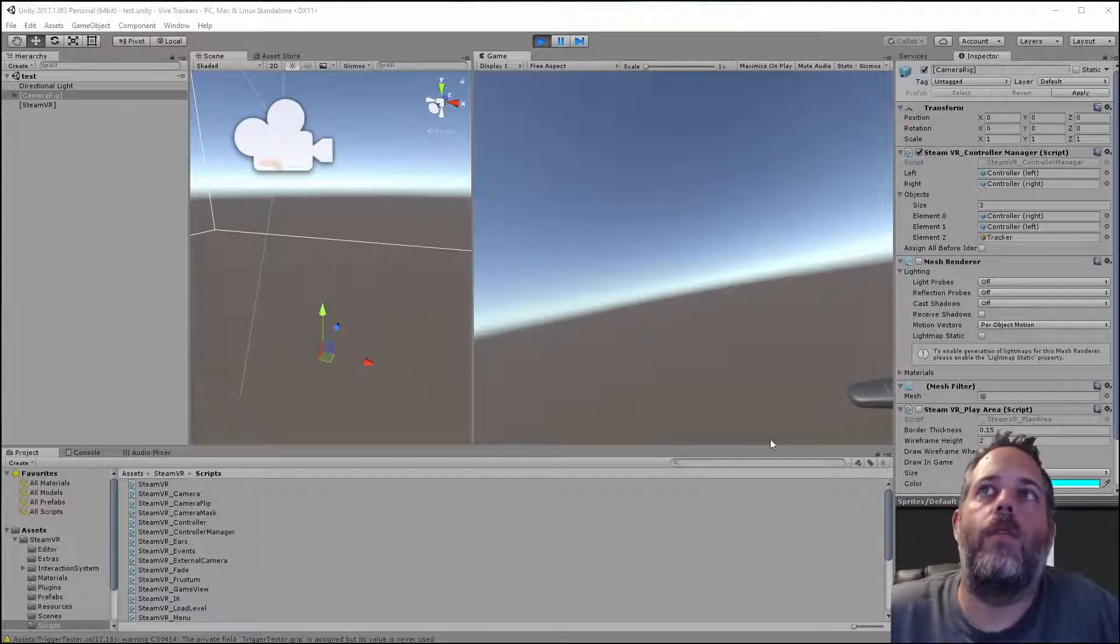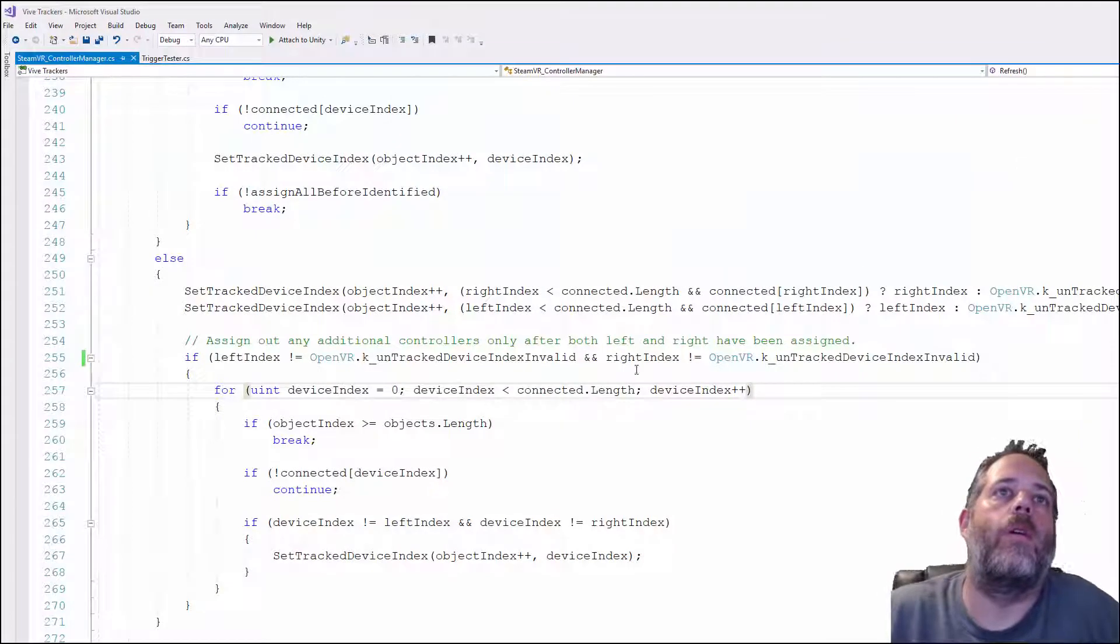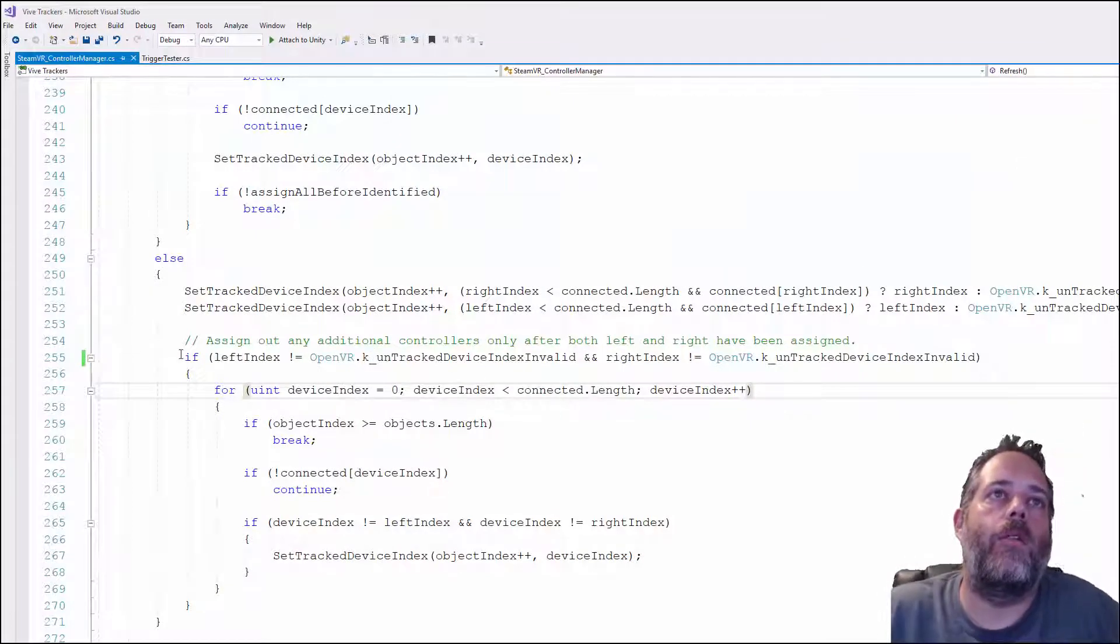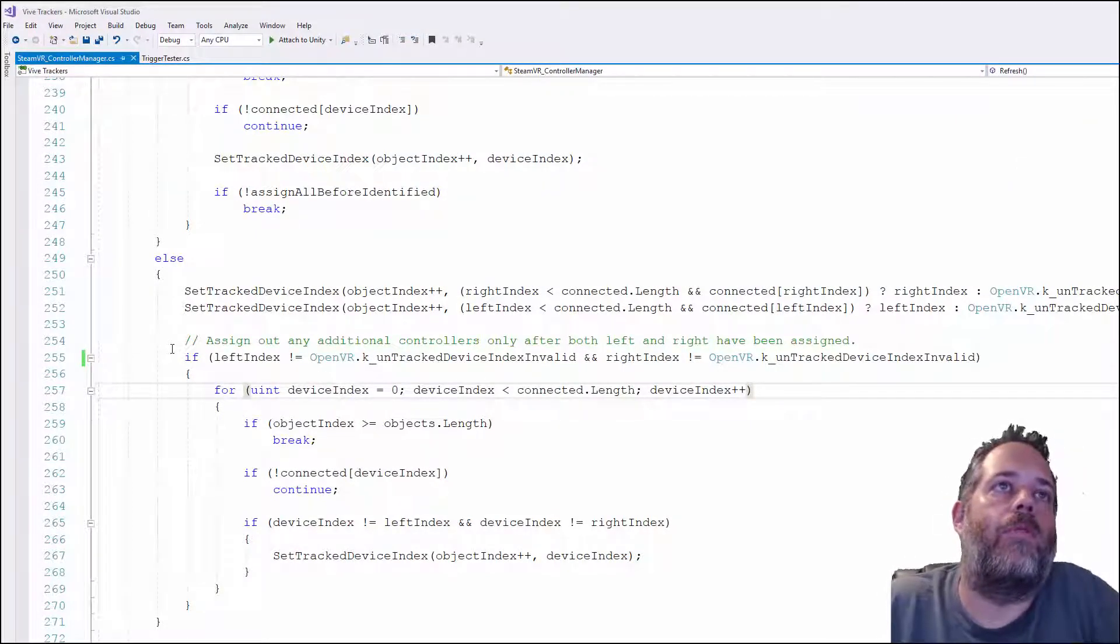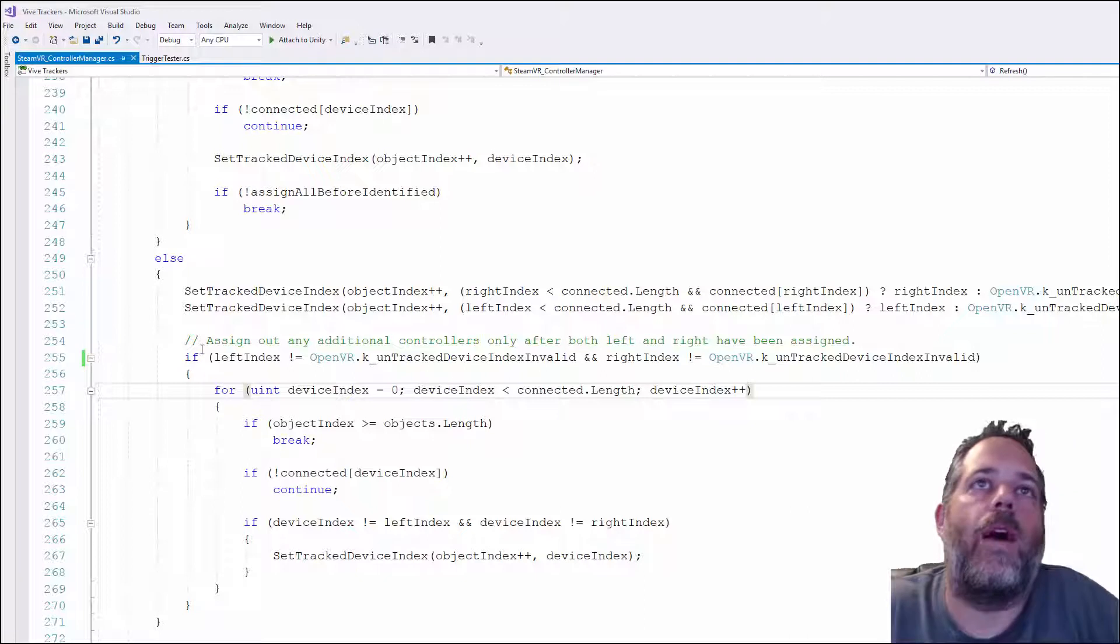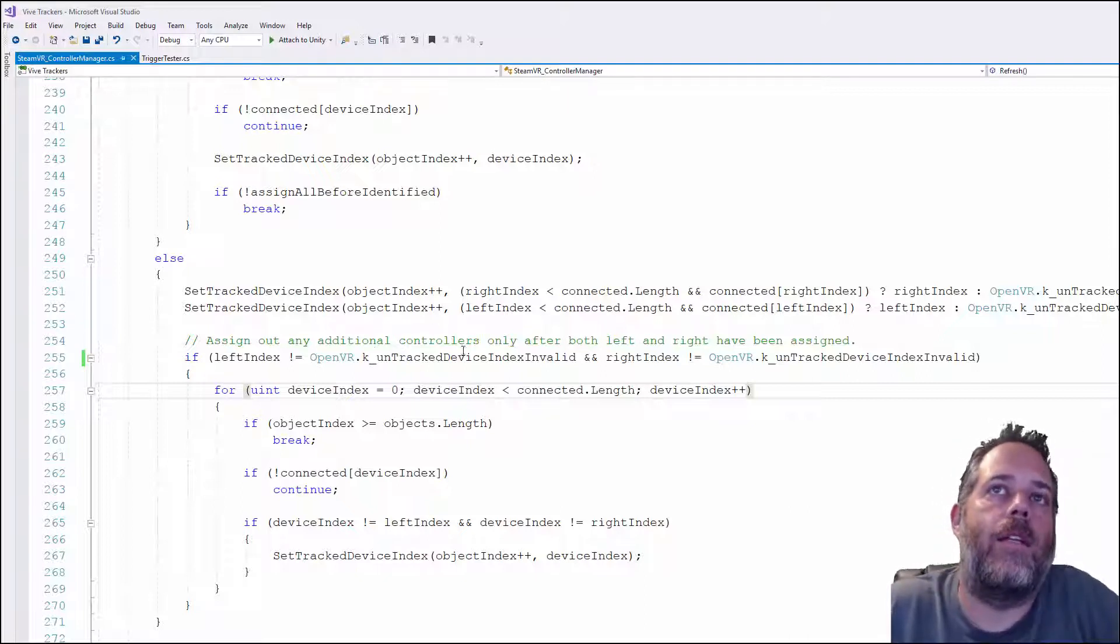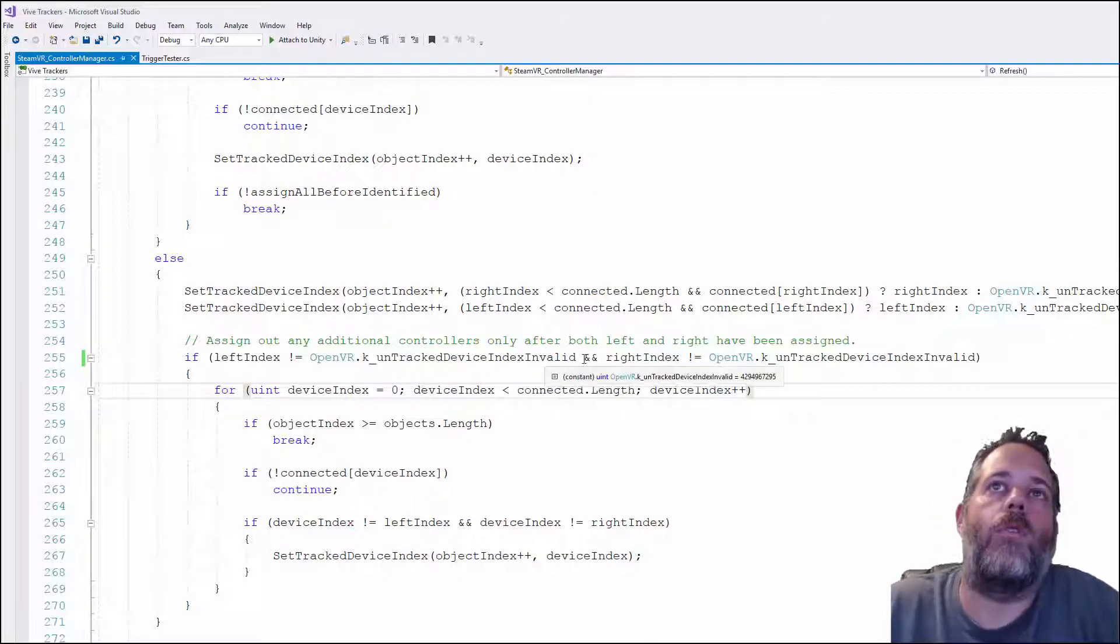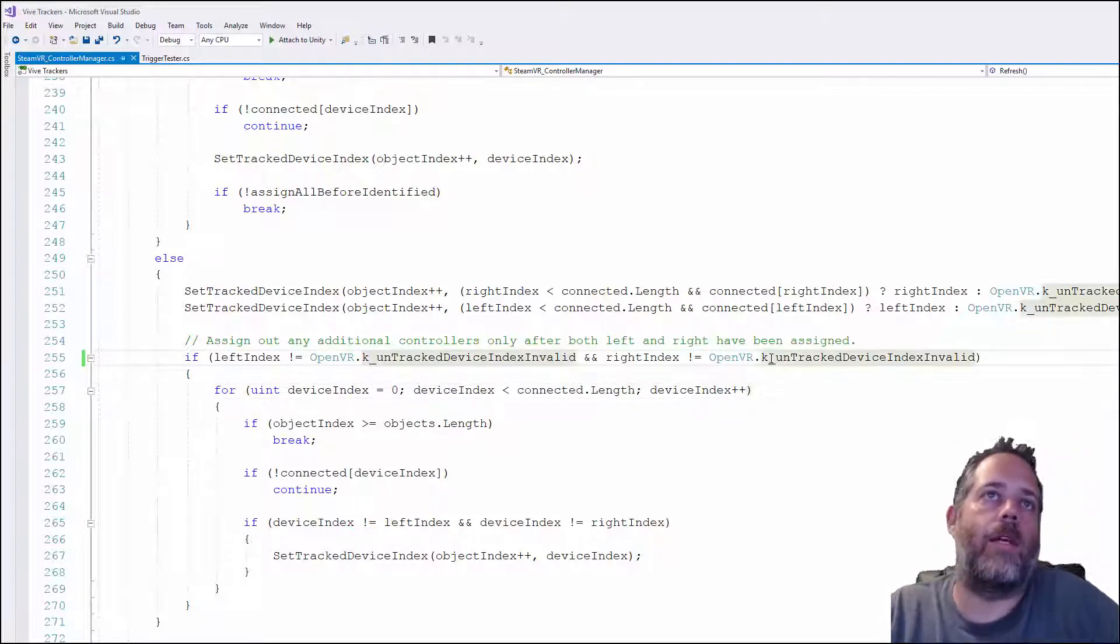So if I go into the SteamVR controller manager script you'll see here right now it's on line 254 and 255 and it just says that it assigns any additional controllers only after left and right have been assigned.